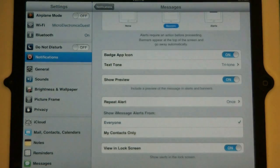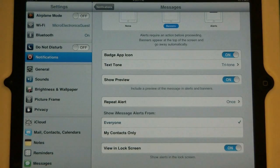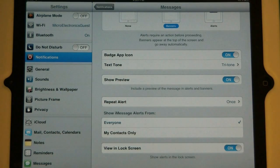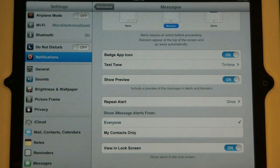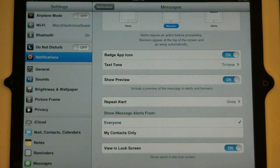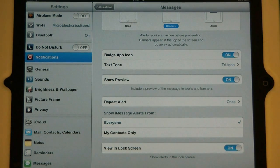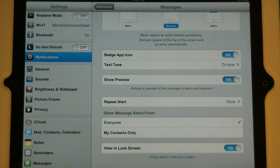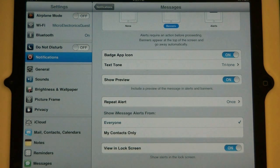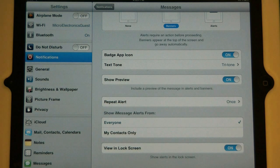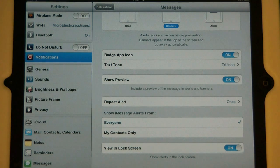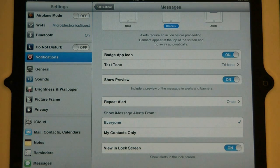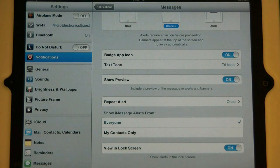The next option is badge app icon. This is the top right little red circle that has a number on it that tells you how many notifications you've missed of a particular app. So let's say you had eighty new email messages. A little red eighty will be at the top right corner of that mail app.